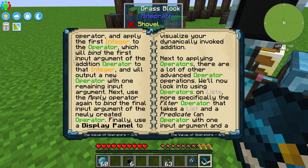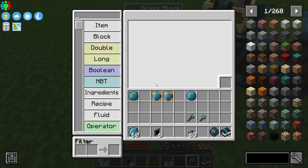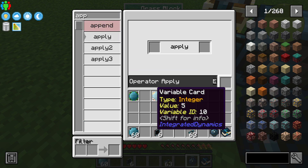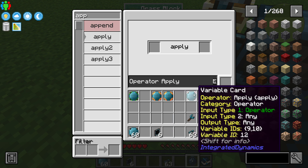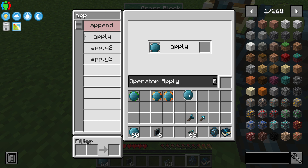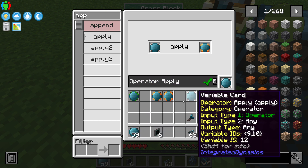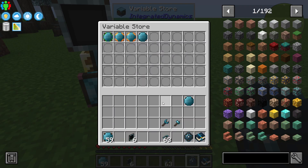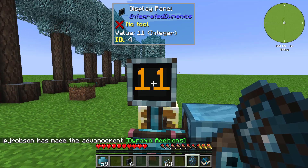We applied the first argument and output a new operator with the remaining argument. Next, use the apply operator to bind the final input argument to the newly created operator. So this operator is five plus something, and now I apply six — so this equation is five plus six. Let's drop these in, and our final output is 11.